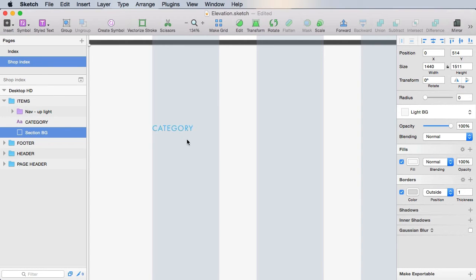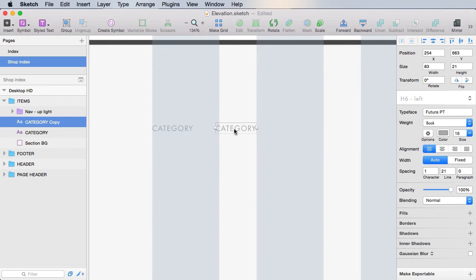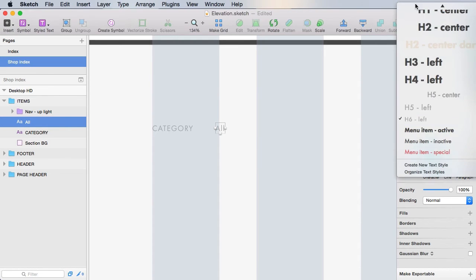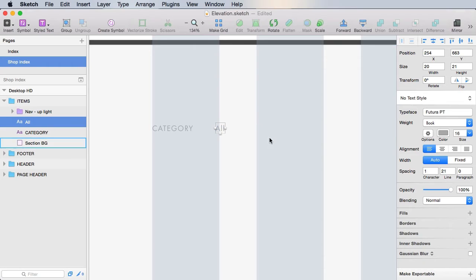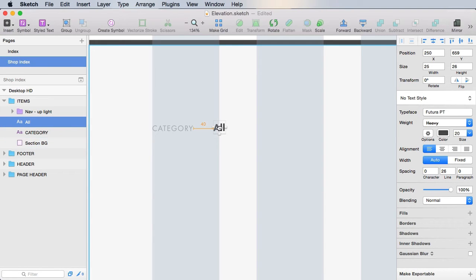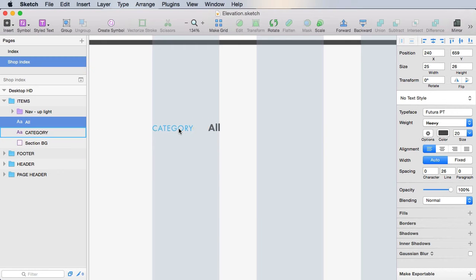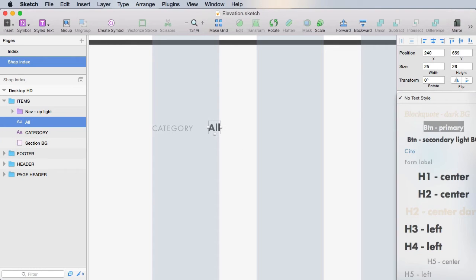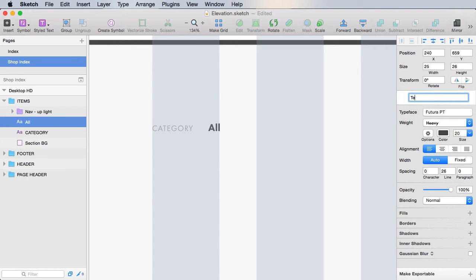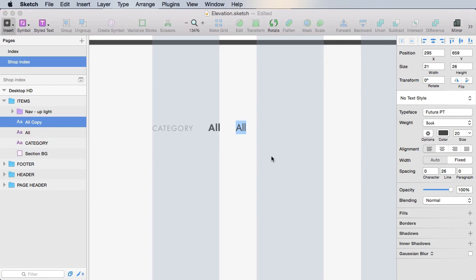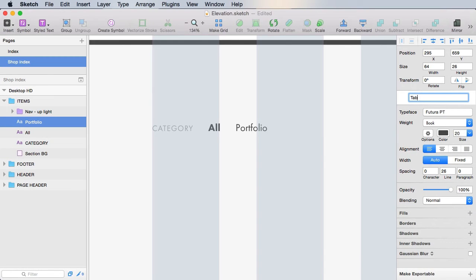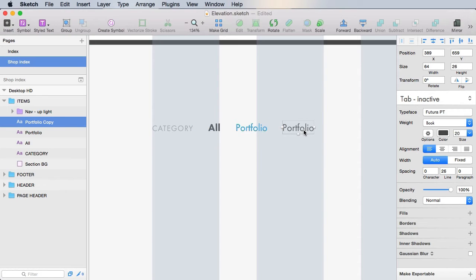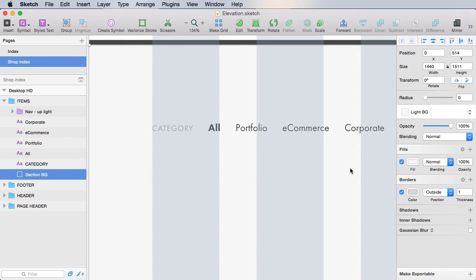Then we'll basically create some sort of tab control here. So let's actually duplicate this and we'll say something like all. But we will change its style. This will actually be the text color. It will be Futura, heavy, 20, like this. We're going to align it with the category text, position it at 30 pixels from that. Then let's actually create a new text style here, we'll call this tab active. Duplicate it, this will be regular text basically. It's going to say something like portfolio. This will be tab inactive. Let's do like two more categories, like e-commerce for example, and corporate.